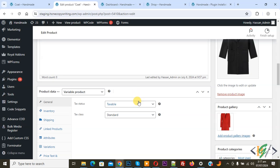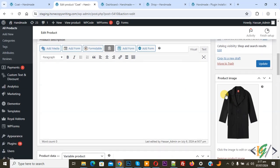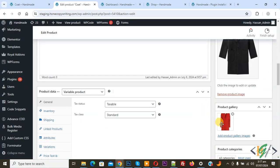We are going to switch image on hover on the shop page. We are in edit product. This is our product image and this is our product gallery. You can add your images in the product gallery.